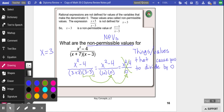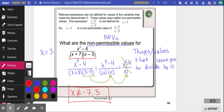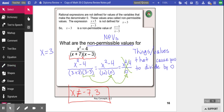The way we figure out non-permissible values is by factoring so that we have two binomials, and then we figure out what makes each binomial equal zero. In this case, if x were to equal negative 7 or 3, you'd be dividing by zero. So the non-permissible values here would be x cannot equal negative 7 or 3. If you don't remember that, that's okay — we're going to do a couple of questions right now.